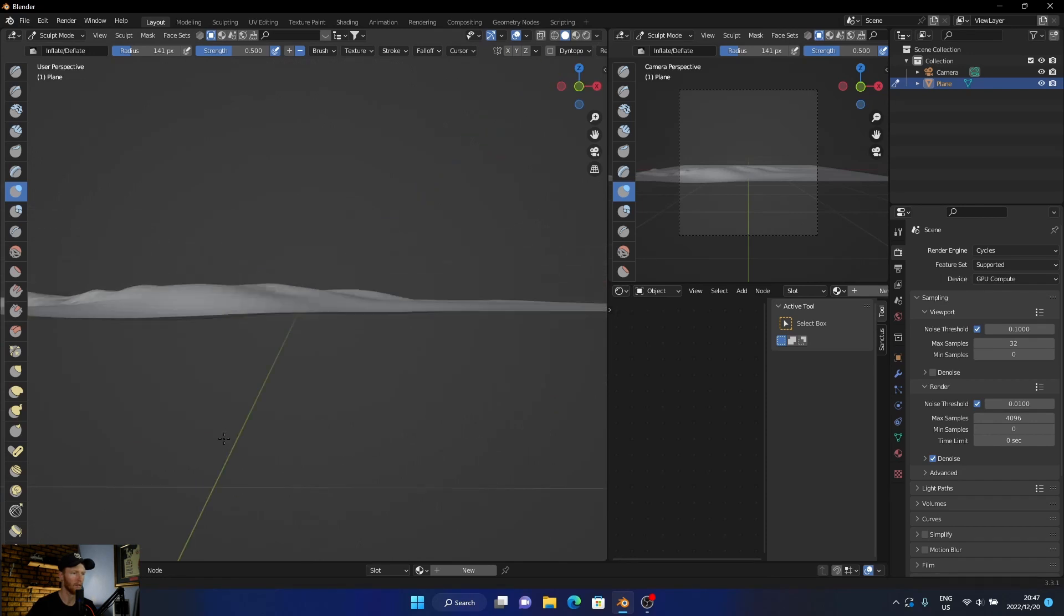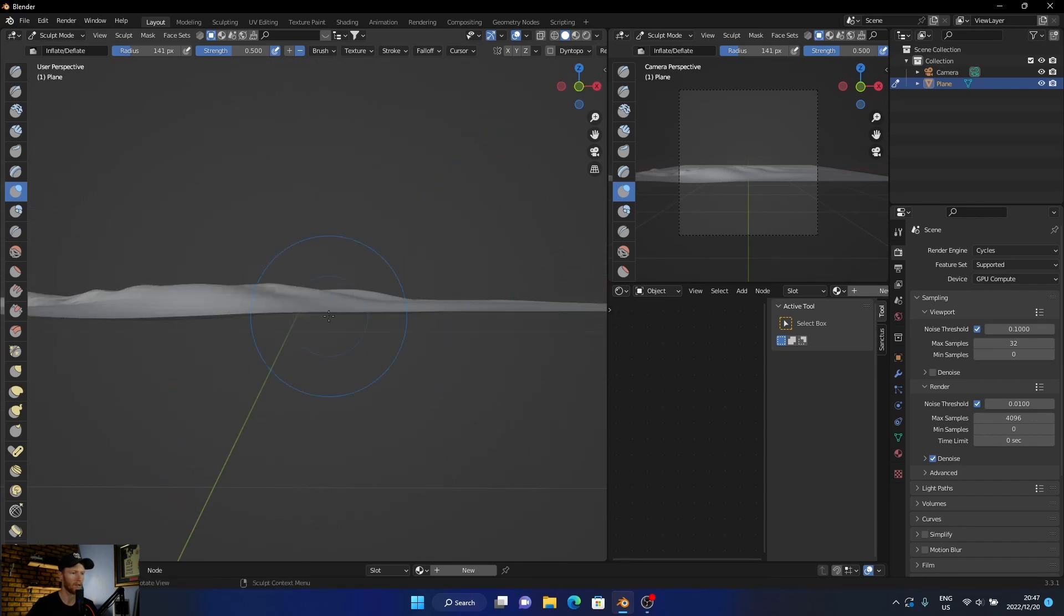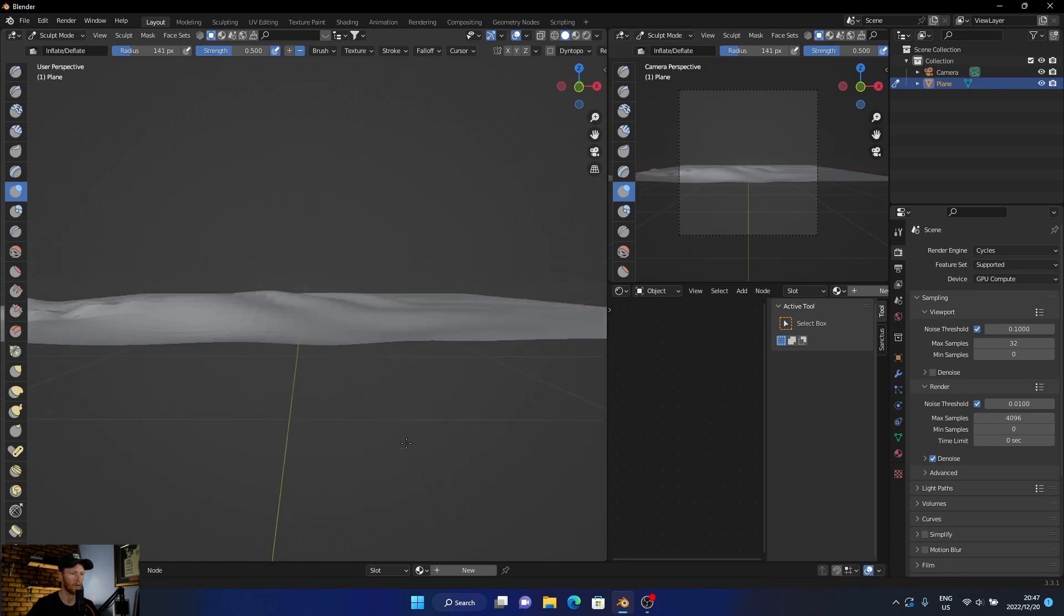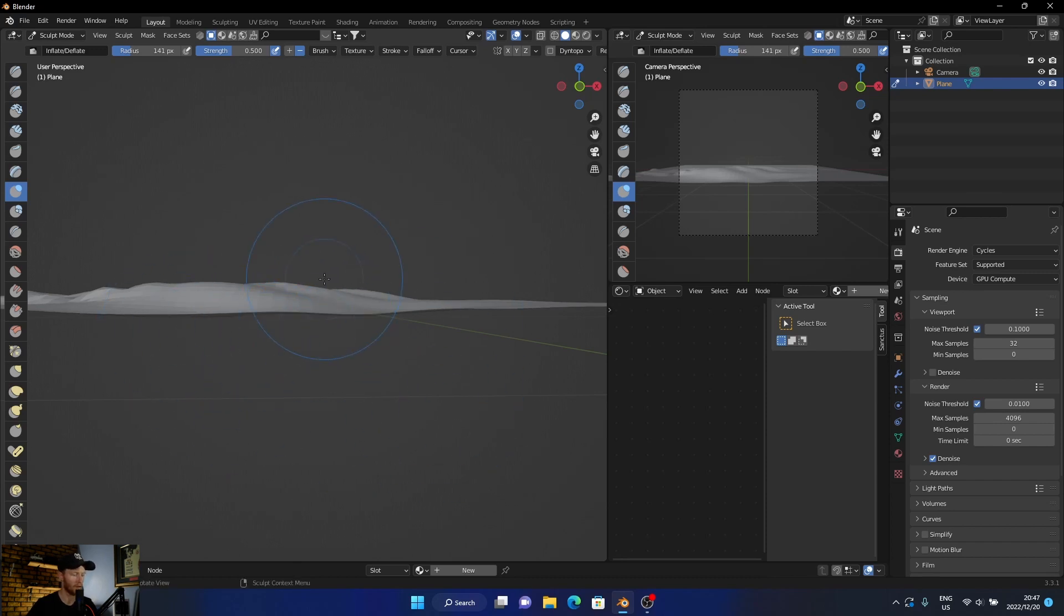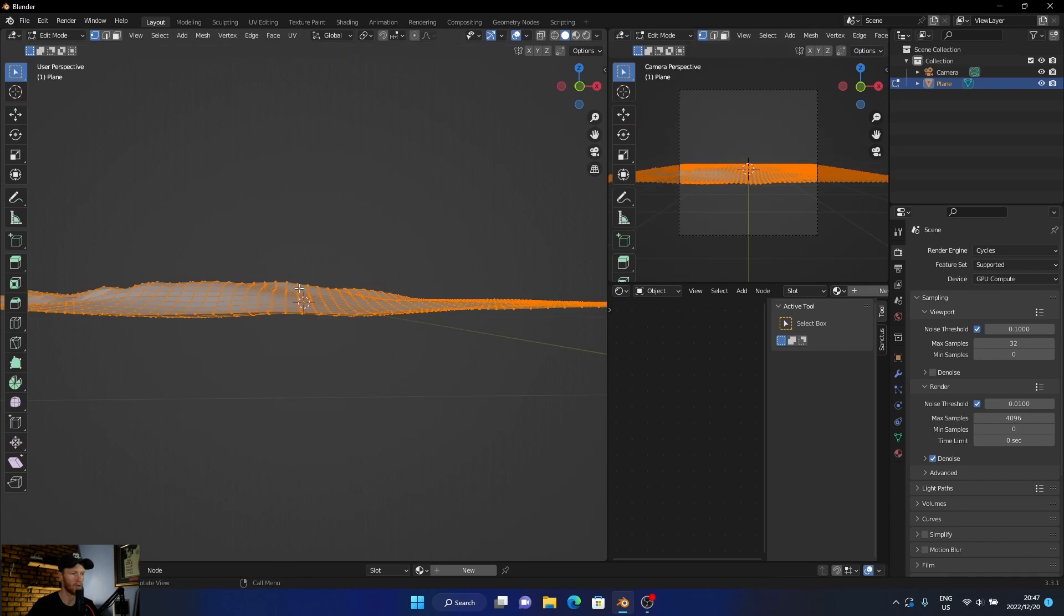You can see what we've sculpted. And then obviously once you're happy, go out of edit mode.